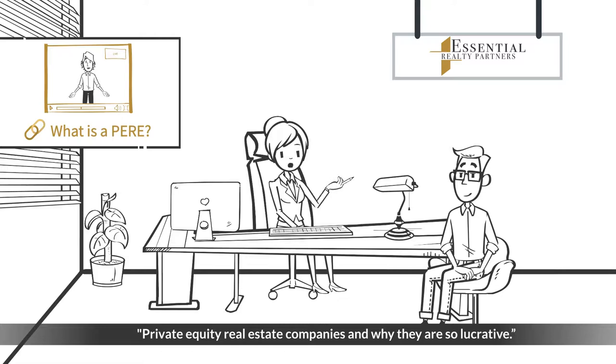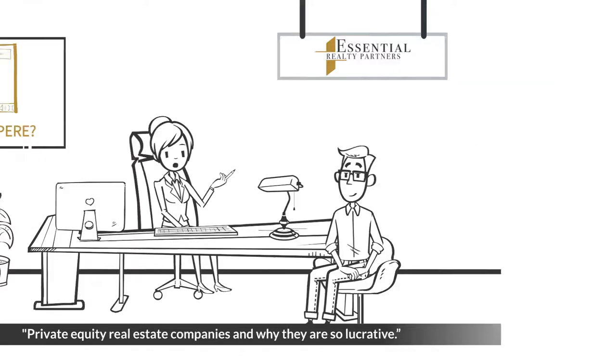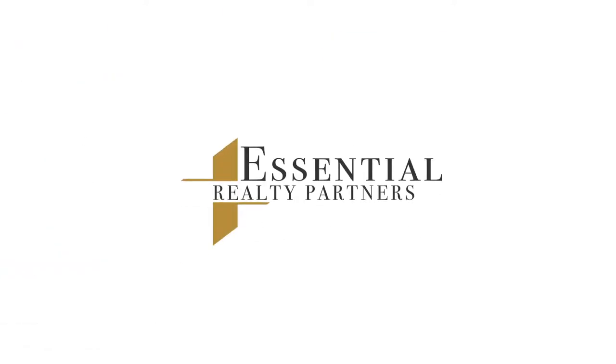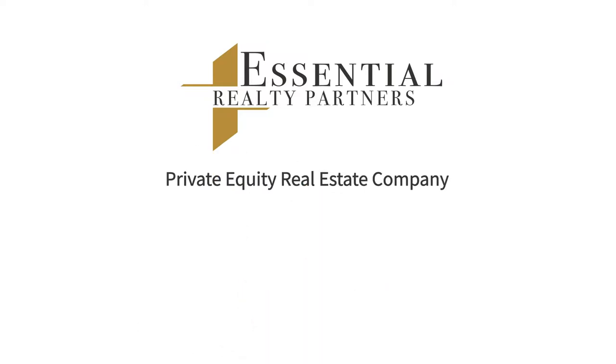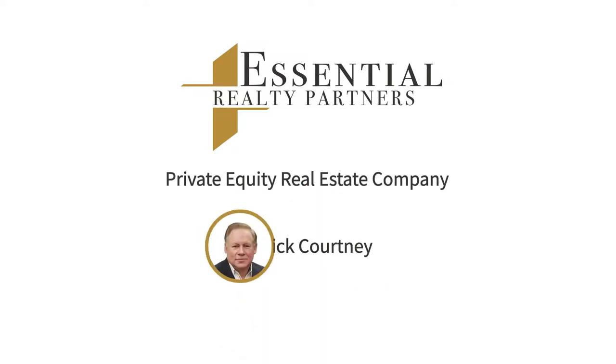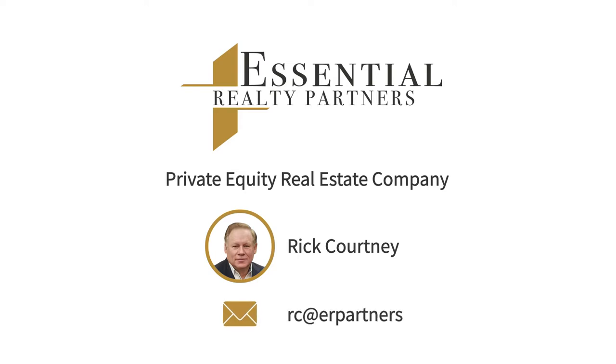To learn more about Essential Realty Partners and our private equity real estate company, please email our CEO Rick.